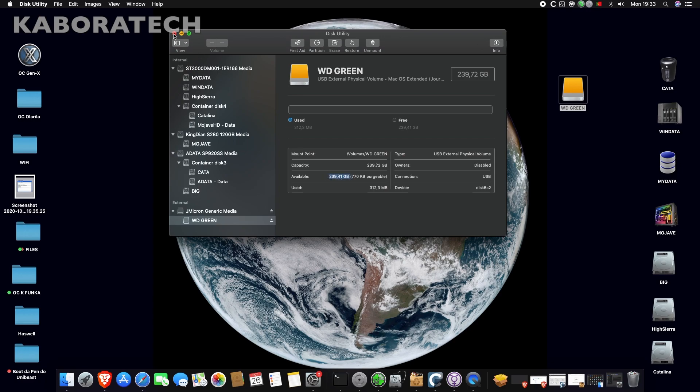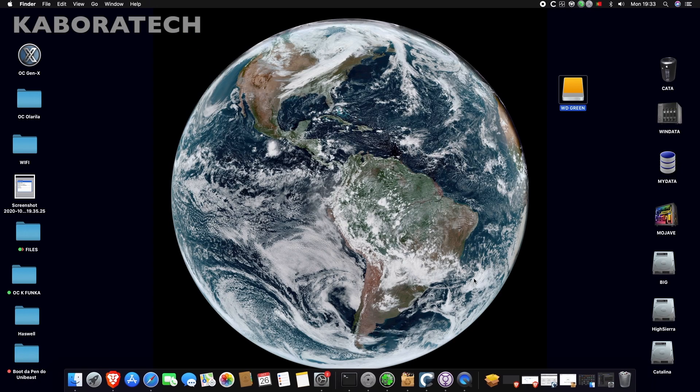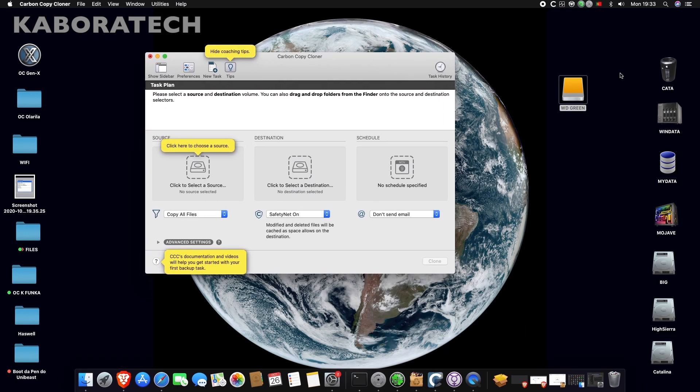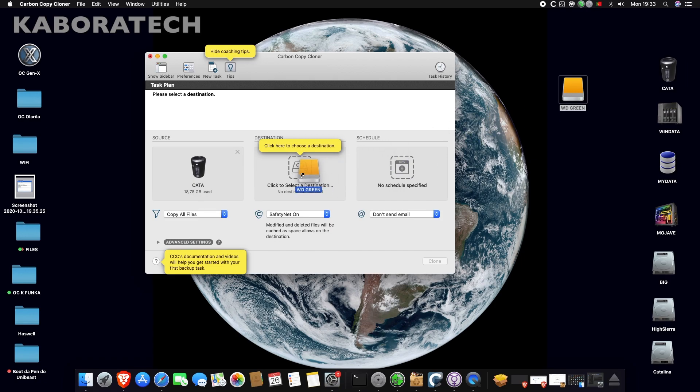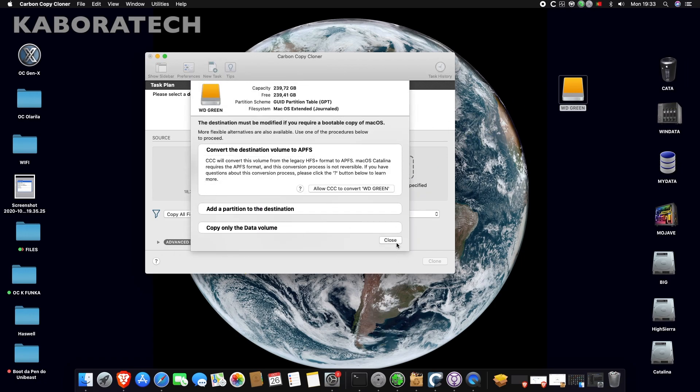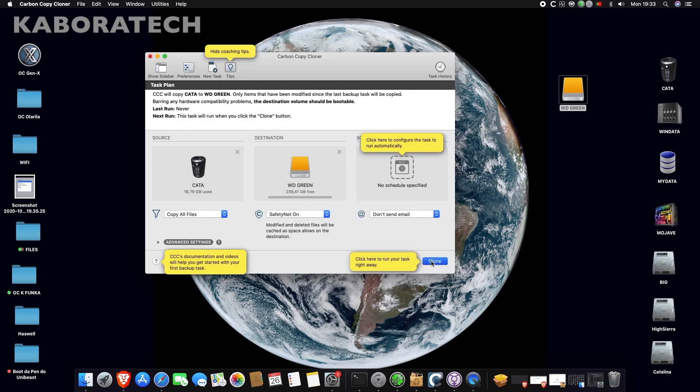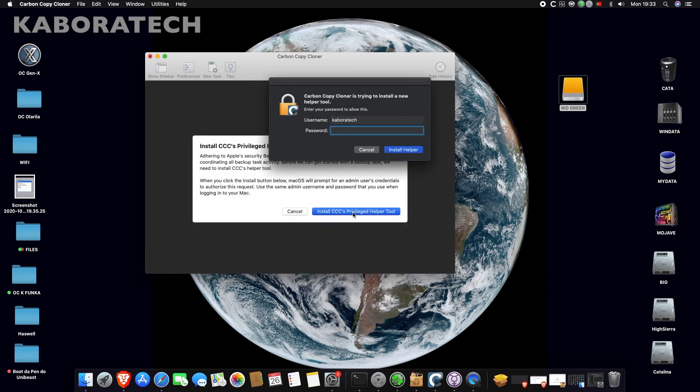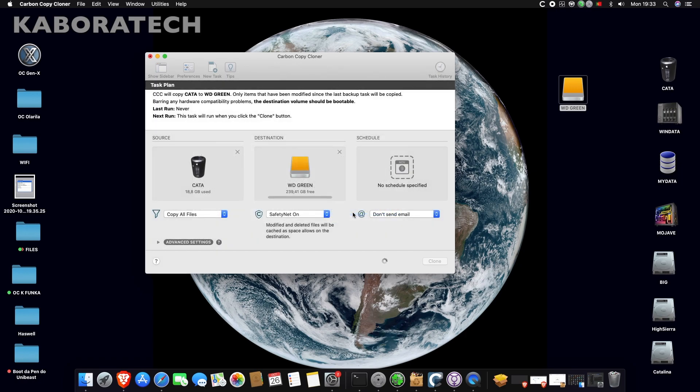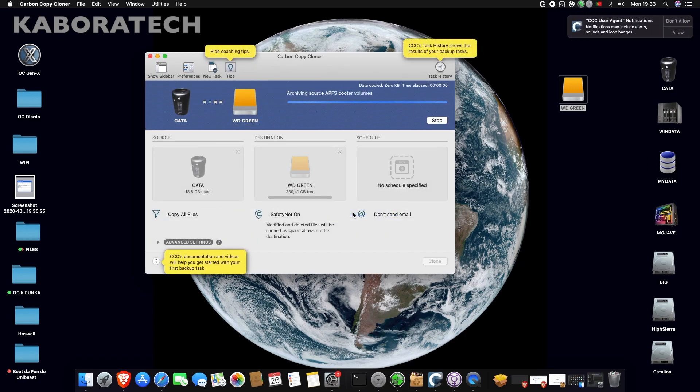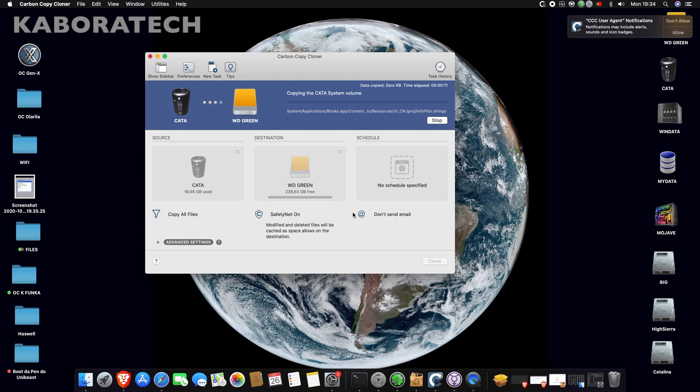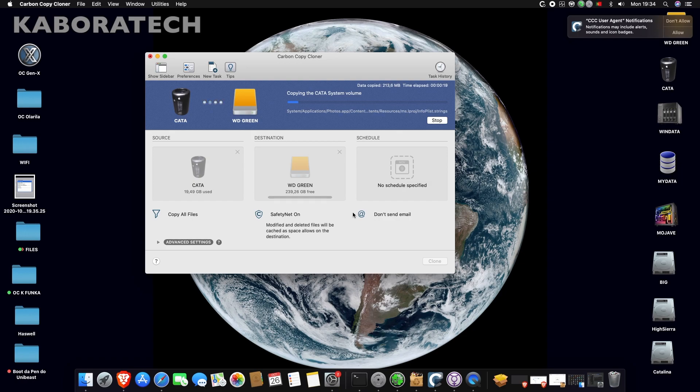We may quit Disk Utility and now we will use Carbon Copy Cloner. I will leave the link in the video description. Select your source and select your destination, which will be our new SSD. Install CCC privileged helper and we are ready to go. The operation will take some time depending on the size of your SSD. The video will be edited to be shorter. As you can see, it's already copying all the files.